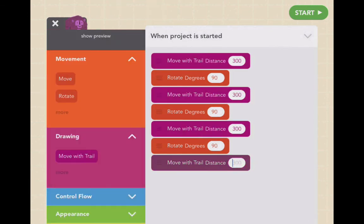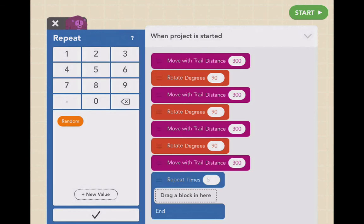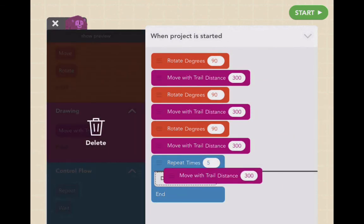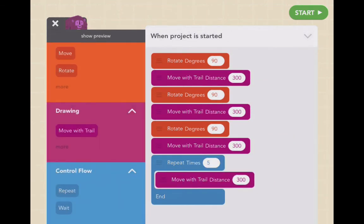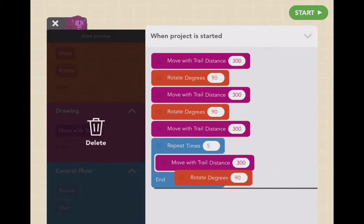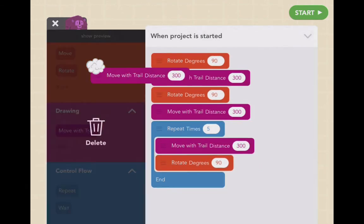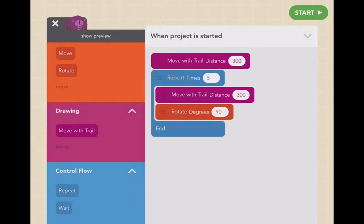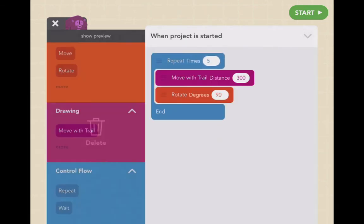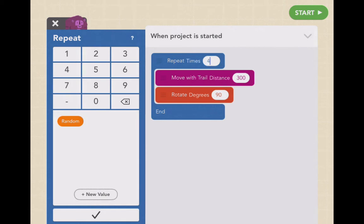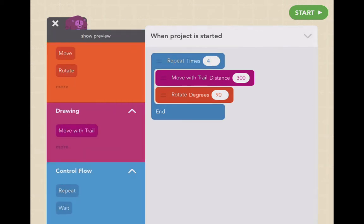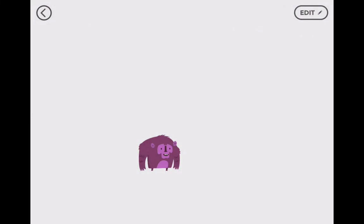There are four sides, so if I go down to control flow and put in a repeat, I want to repeat this process four times. I also want the gorilla to rotate. So I get rid of the individual blocks and use the repeat: move 300, rotate 90 — and do that four times. Is it going to work?